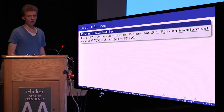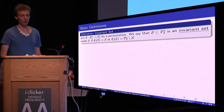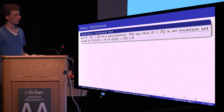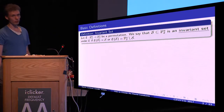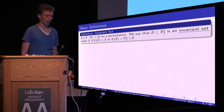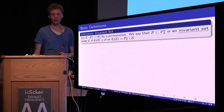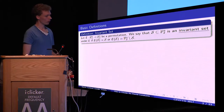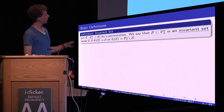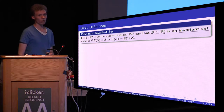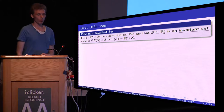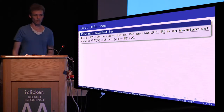First I'll give some basic definitions so that everyone knows what these invariant attacks are. We consider a permutation on n bits called E, and we say that a subset S of F2 to the n is an invariant set under E if every element of S is mapped to another element of S under E, or if the whole set S is mapped to its complement in F2 to the n.